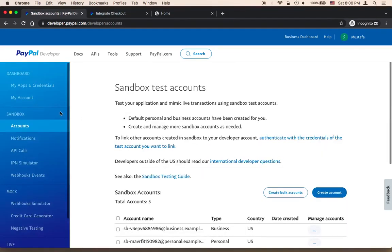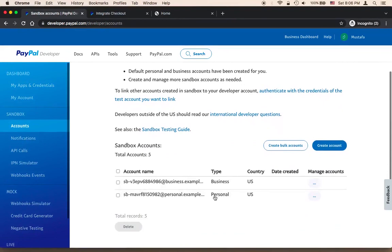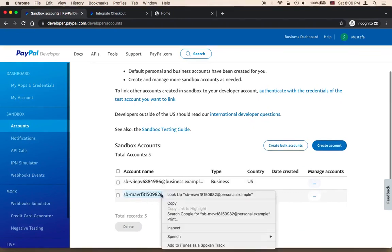You need to head over to your account and then click on Accounts under Sandbox. Here you'll find all of your business and personal accounts. We need to use the personal account, so copy the personal email.